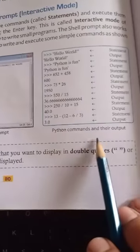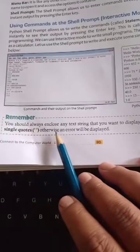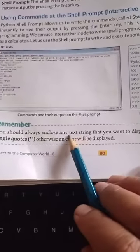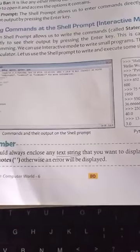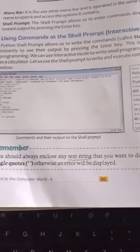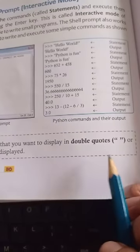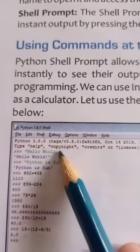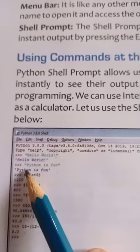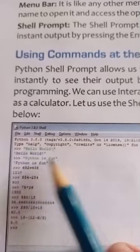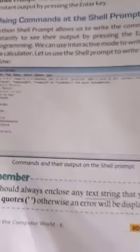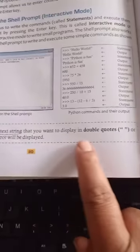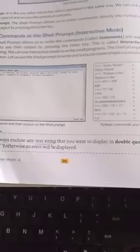You should always enclose any text string that you want to display in double quotes or single quotes; otherwise, an error will be displayed. A text string is any particular word or sentence. Look here — 'hello' is written inside double inverted commas, and 'Python is fun' is also inside double inverted commas. Koi bhi word ya sentence agar Python mein display karana hai, toh us particular sentence ya word ko double inverted comma mein enclose karna hoga.